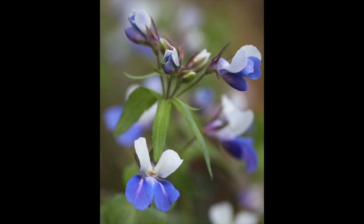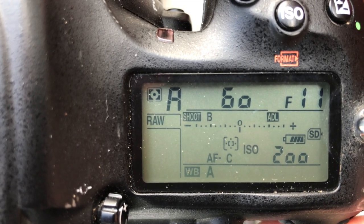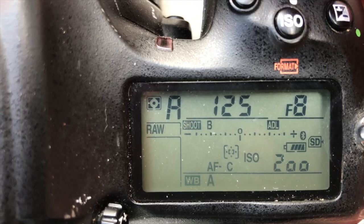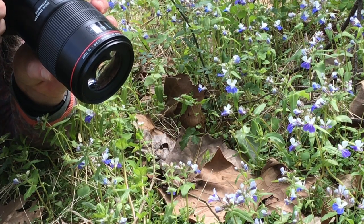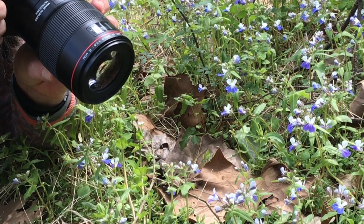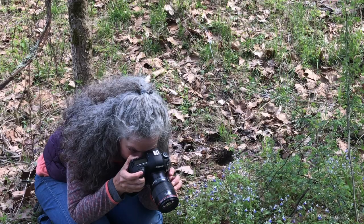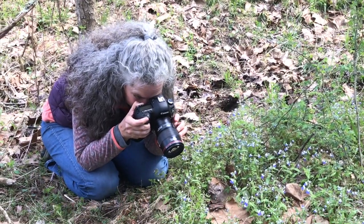Use a low f-stop. I'm shooting with a macro lens, which goes up to f32. So I'm going to shoot these blue-eyed mary at about an f8. I'm using manual focus to focus on the plane of the flower, and everything in front of the flower and behind the flower is out of focus.